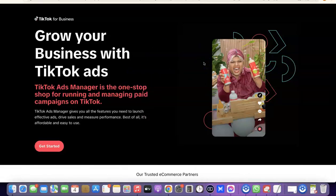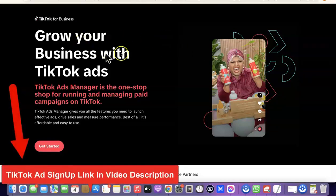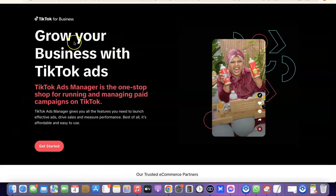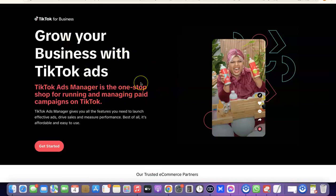After you set up your ExpressVPN, the next thing I want you to do is go to the description of the video. I'm also going to add a link to TikTok for Business in the description. When you click on that link, it's going to open up this TikTok for Business page where you can actually create your TikTok ad account. Once your ExpressVPN is set up, you'll be able to open this page.